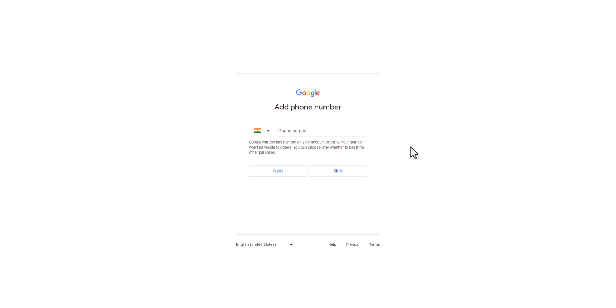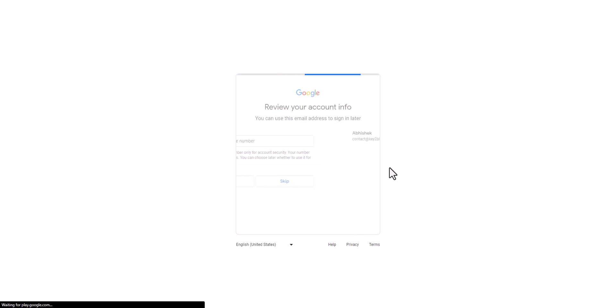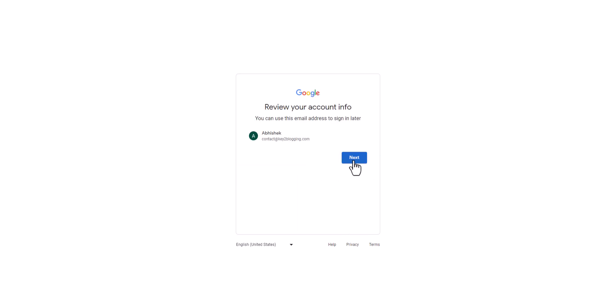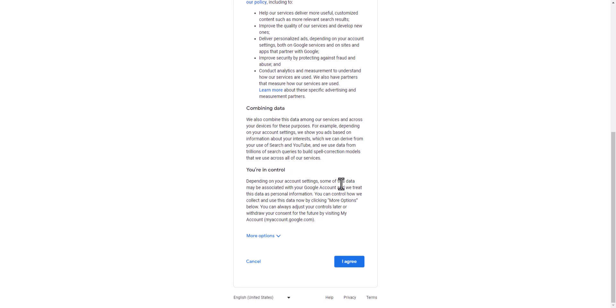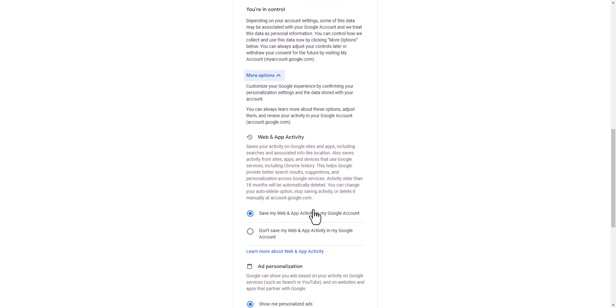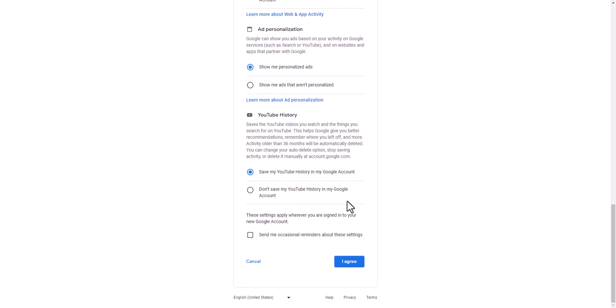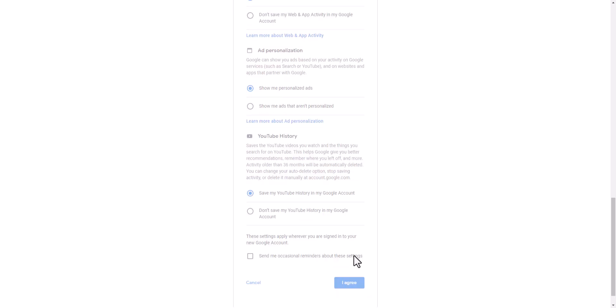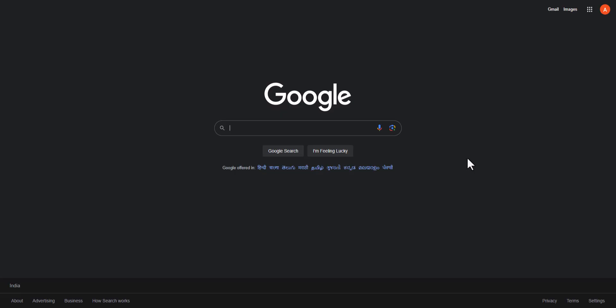Now it will ask you to enter a phone number. Let's skip this step and click next. You can select your preferred settings from here. Let's click on 'I agree'.